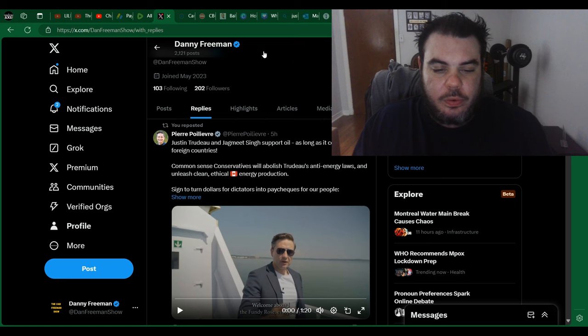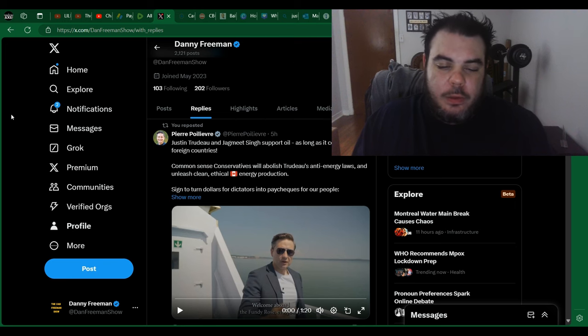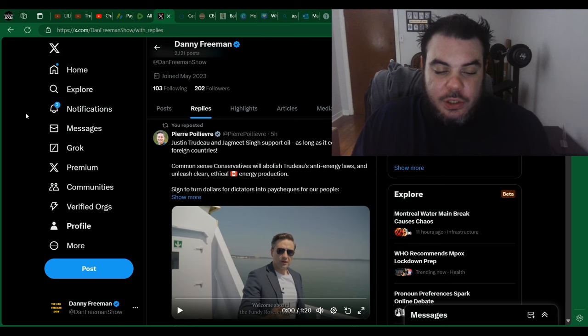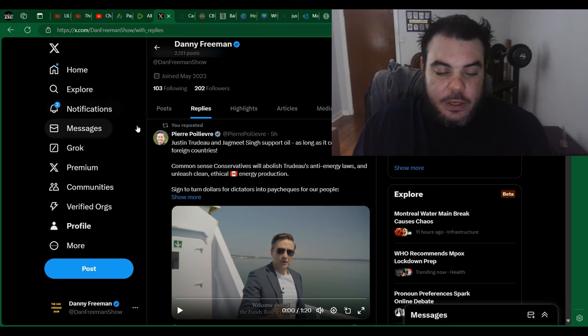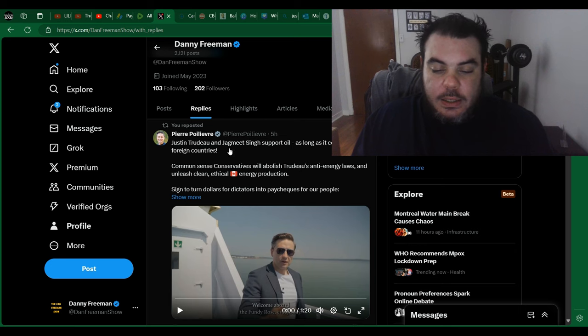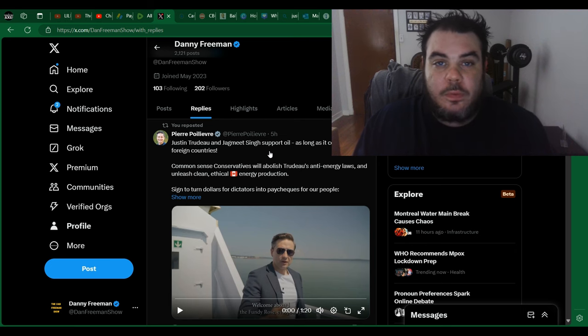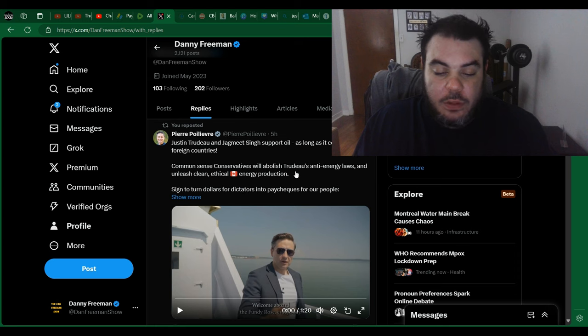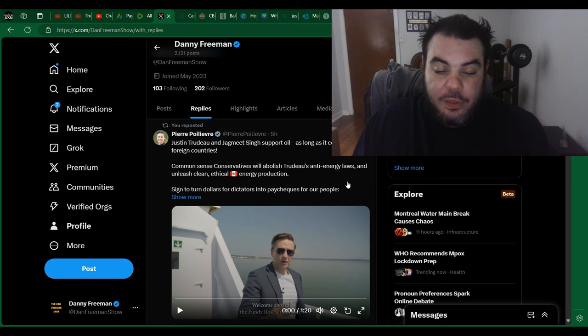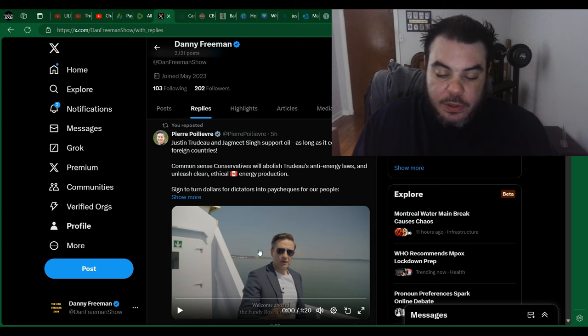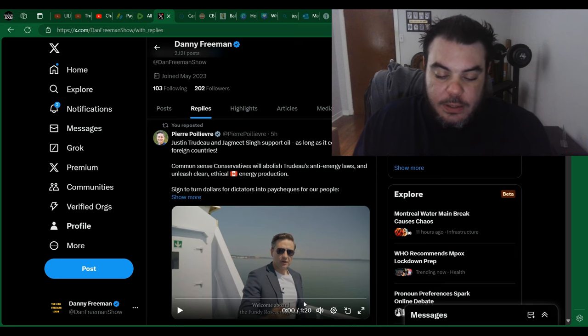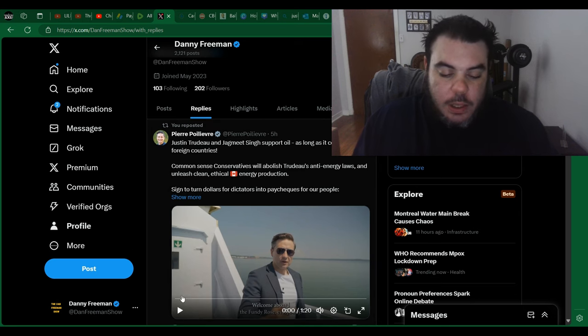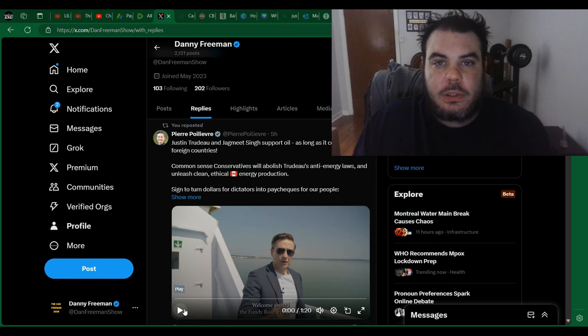Just was scrolling through Twitter earlier and Pierre Poilievre, he's just continuing to take shots at the Trudeau and Singh coalition. So here he says Justin Trudeau and Jagmeet Singh support oil as long as it comes from foreign countries. Common sense conservatives will abolish Trudeau's anti-energy laws and unleash clean, ethical energy production. And there's a quick video he has here. It's just about a minute long. So we'll have a look at this and then we'll talk about it after like usual.